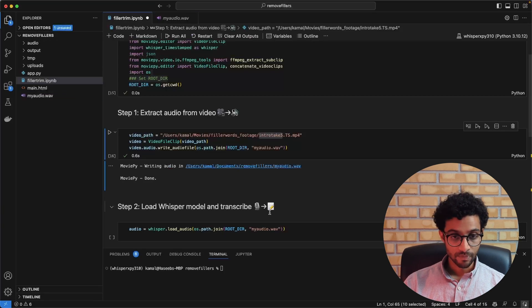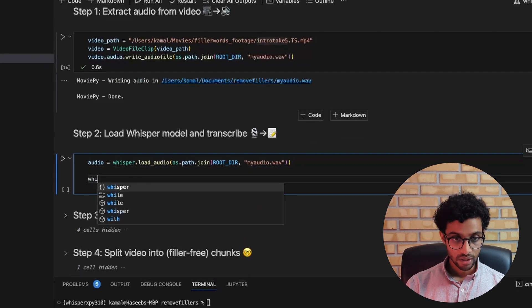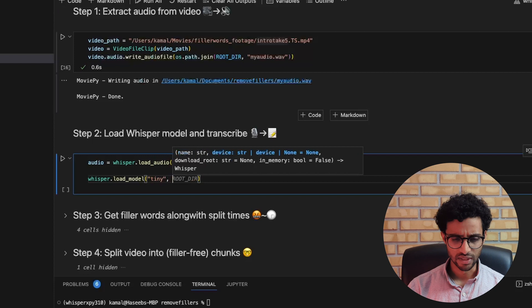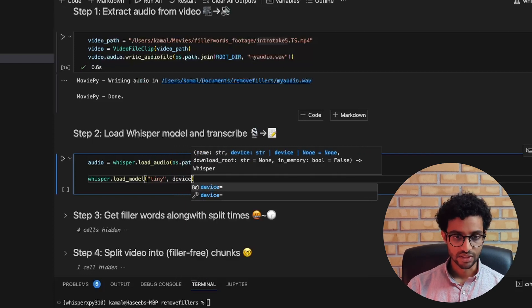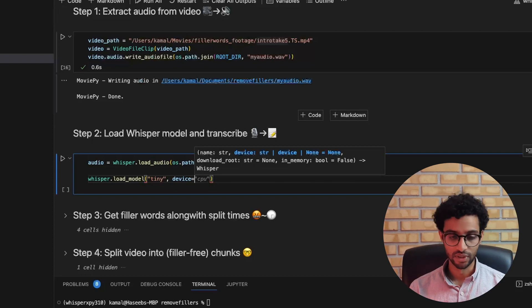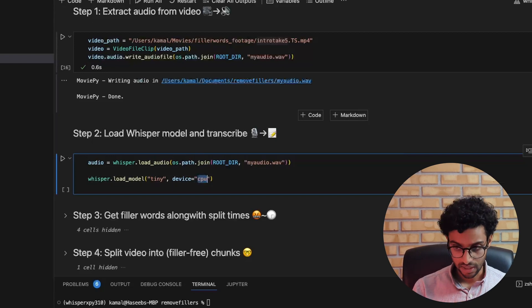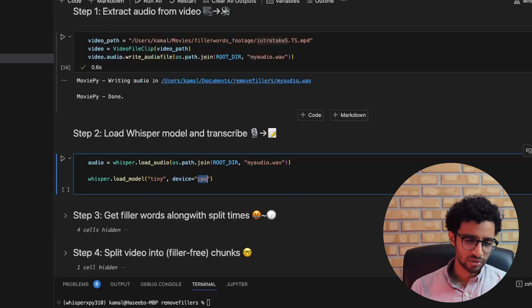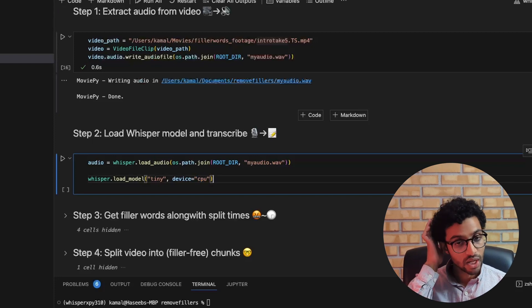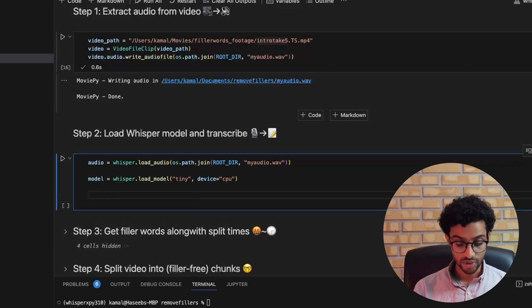The next step is to load the Whisper model and transcribe the audio. I've already loaded the audio, and then we call load_model to load the model. There are many different model sizes — I'm using the tiny model because I have about 8 GB of RAM and it worked fine for my test cases. I'm using CPU as the device because I'm on a Mac without a proper GPU, but if you have CUDA and PyTorch installed you can run it on the GPU for faster processing.